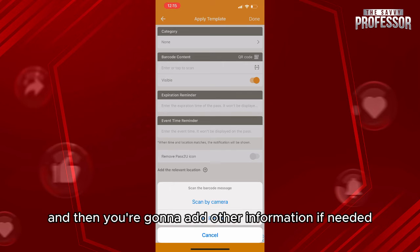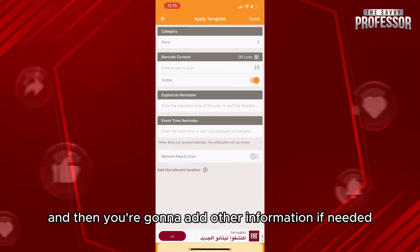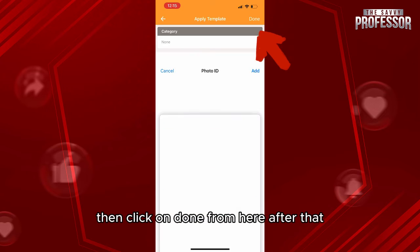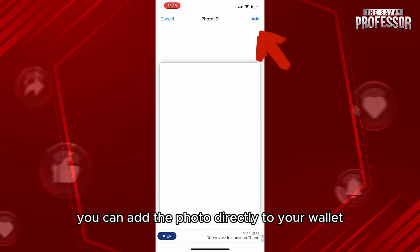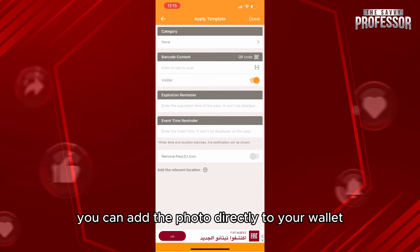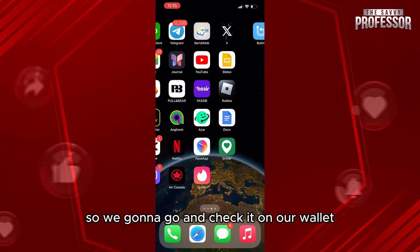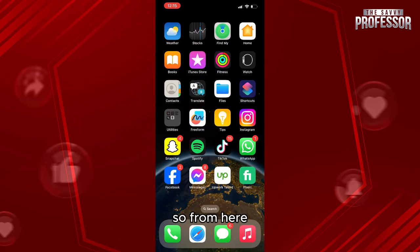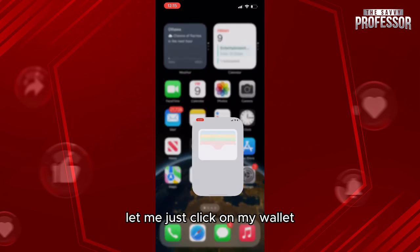Then click on done. After that, you can add the photo directly to your wallet. We're going to check it on our wallet. Let me just click on my wallet.